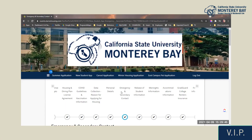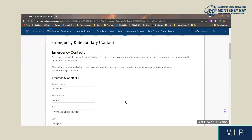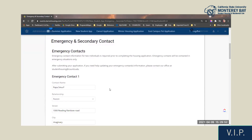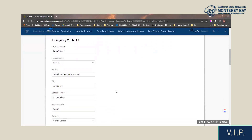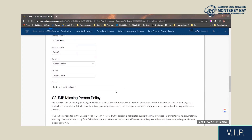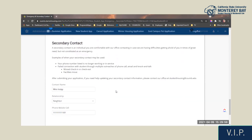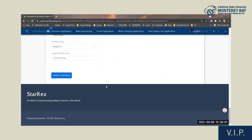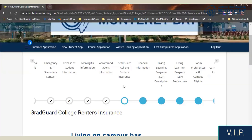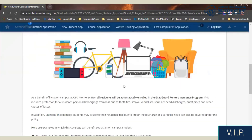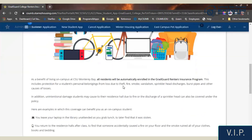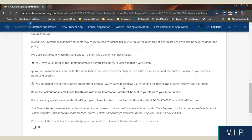The emergency and secondary contact page is where you provide contact information our office can use in cases of emergency. Please note that the emergency contact and the secondary contact are different contacts that are going to be used for different reasons. The Grad Guard College renters insurance page reminds you that all students who apply for housing will automatically be enrolled in renters insurance through the Grad Guard program.